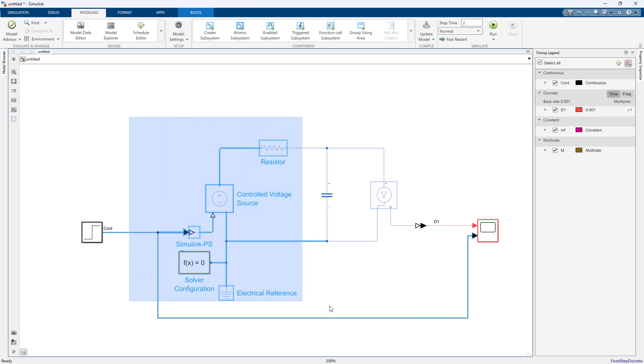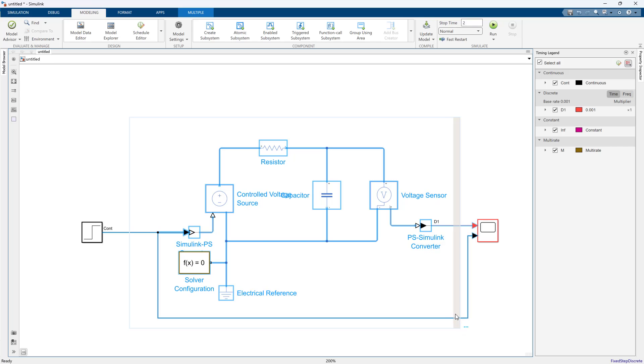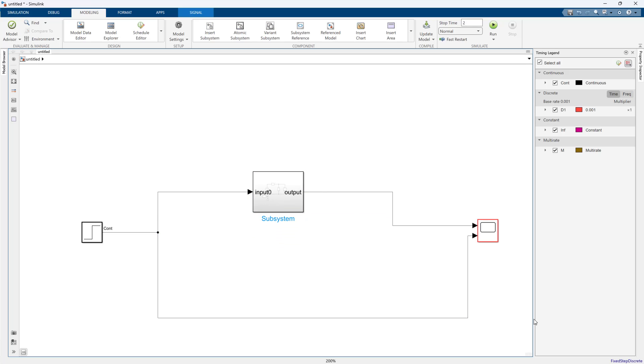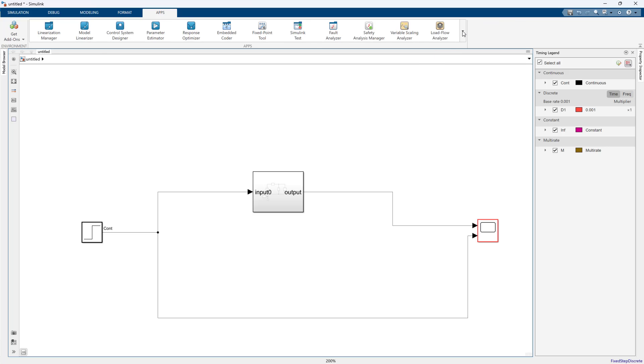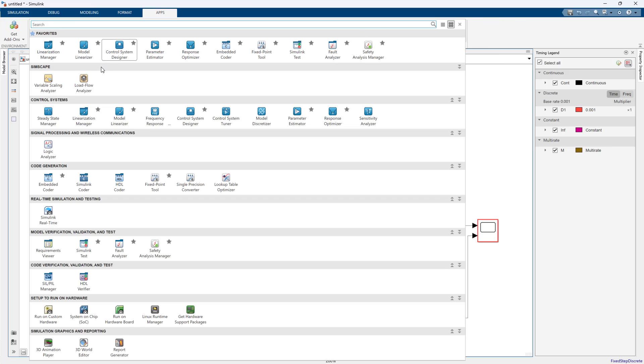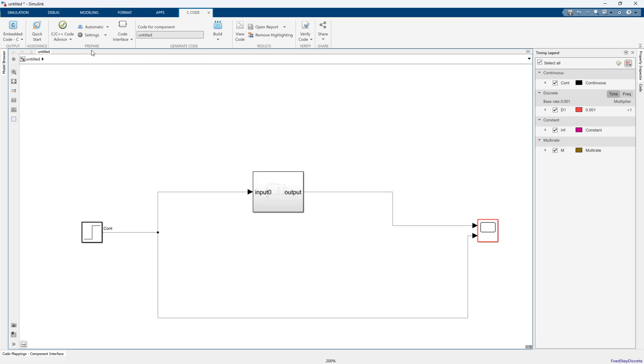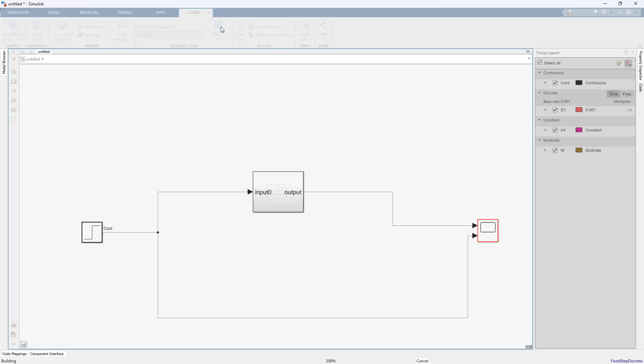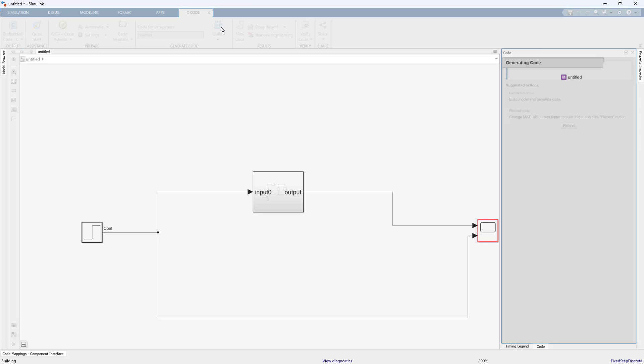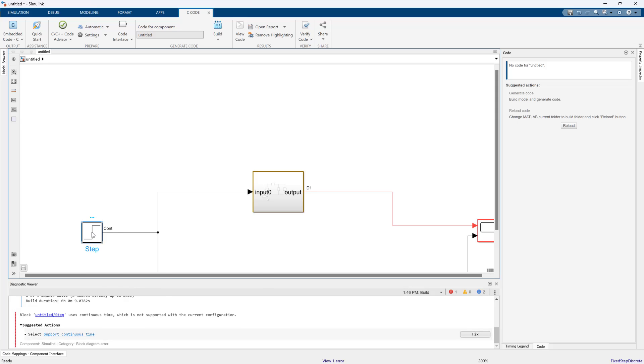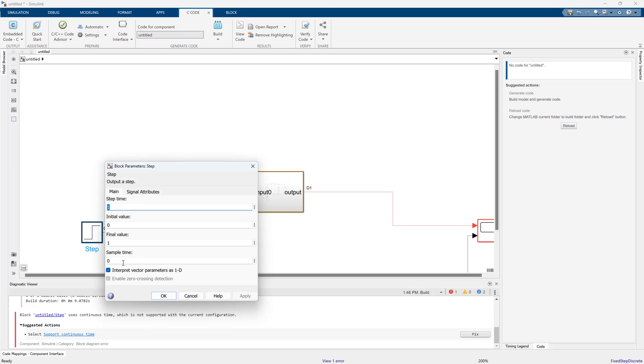At this point I could control-G this into a subsystem and not even think about the fact that I have Simscape in my model. Because I'm running with a fixed step discrete here, I'm good to go for code generation. I could go to my apps, I could do code gen, and essentially I should just be able to hit the build button. It'll generate arbitrary C code that runs on my current computer.